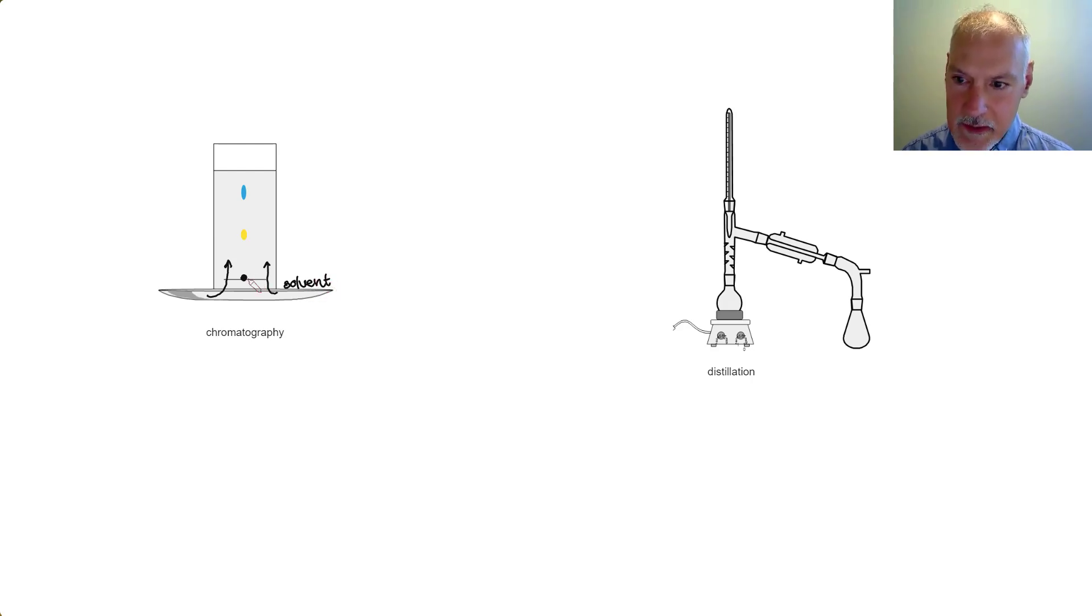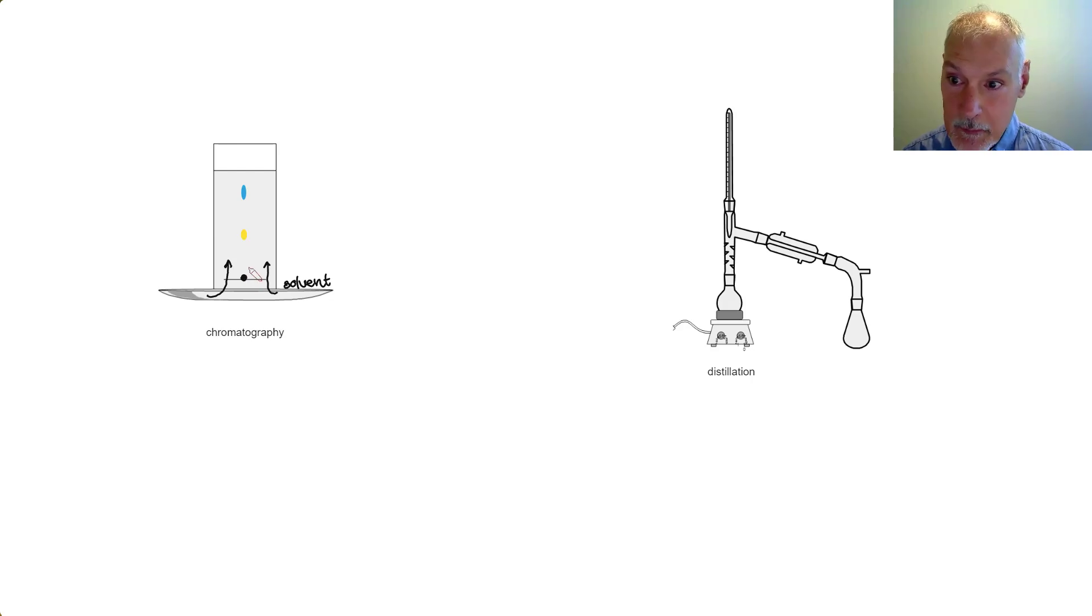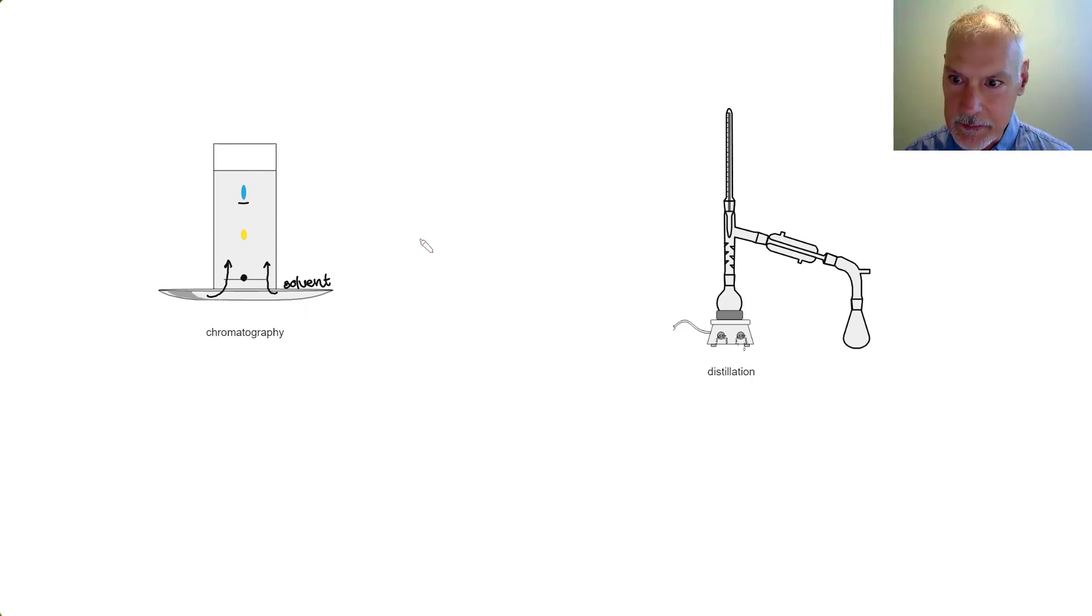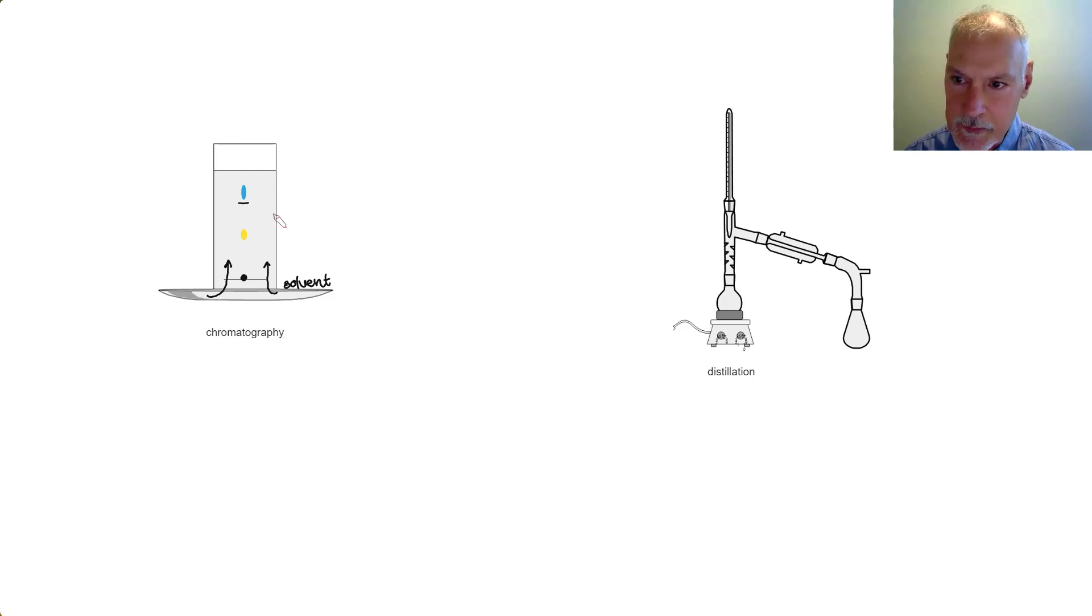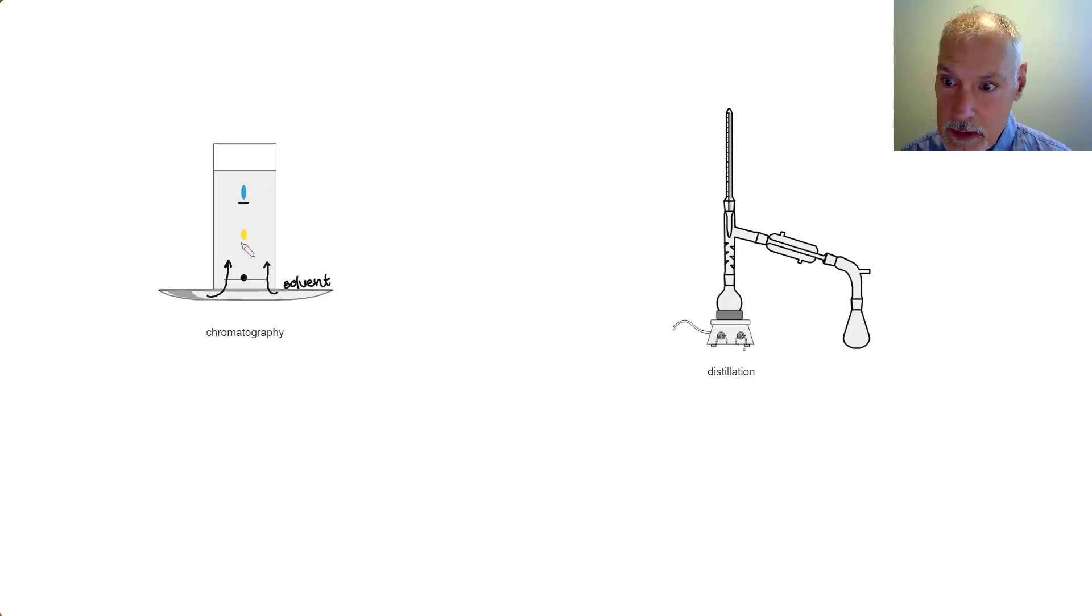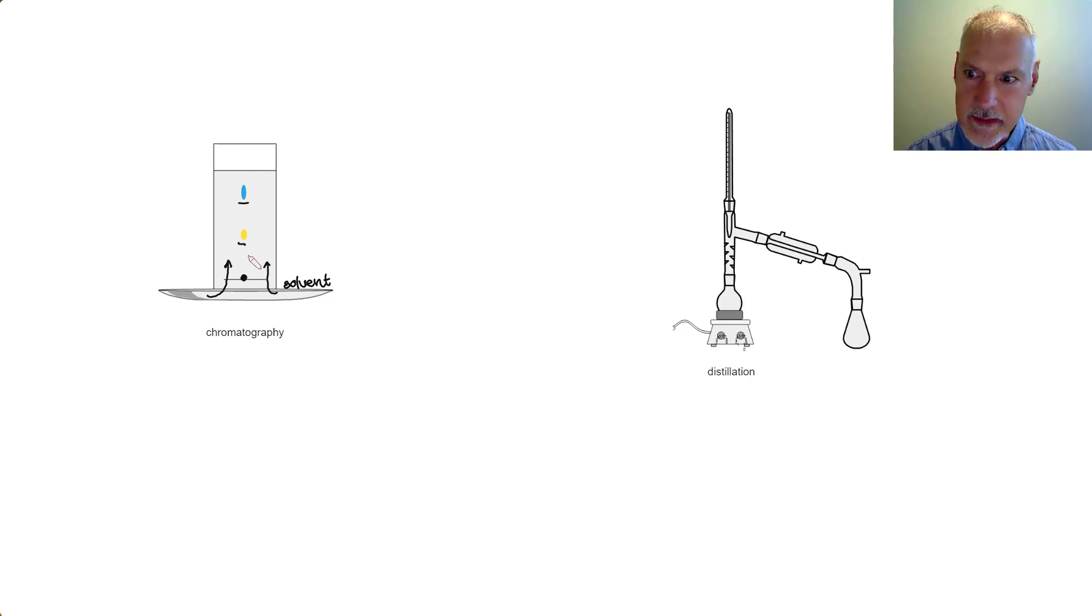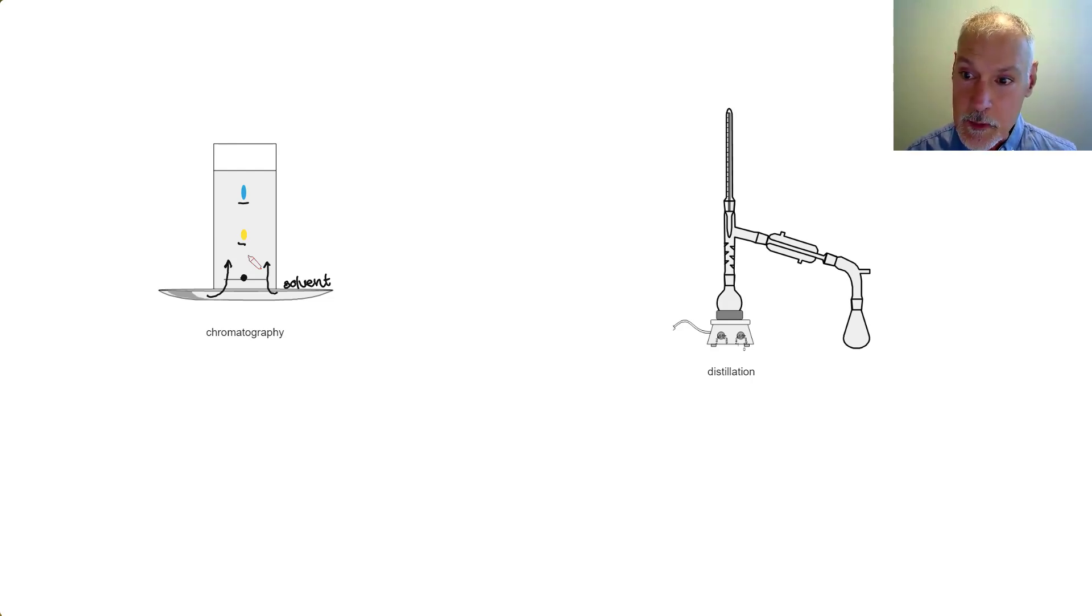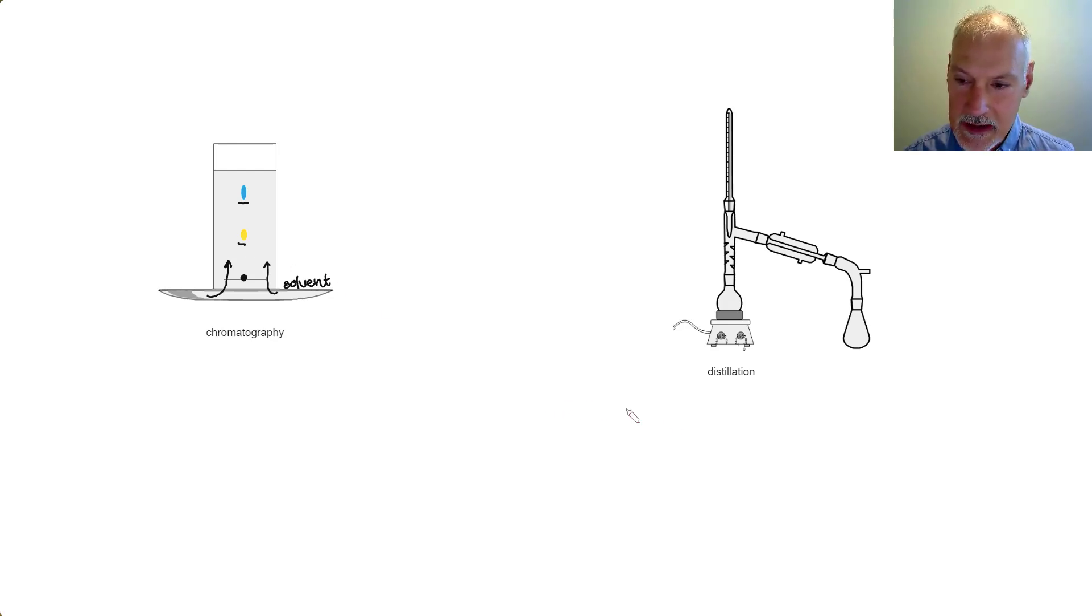As the solvent moves through that particular drop, some of the components, this blue component, is attracted to the solvent and moves with it as it moves up the paper. The yellow component is not quite as attracted to the solvent, but perhaps has a little bit more affinity for the paper and tends to lag behind.